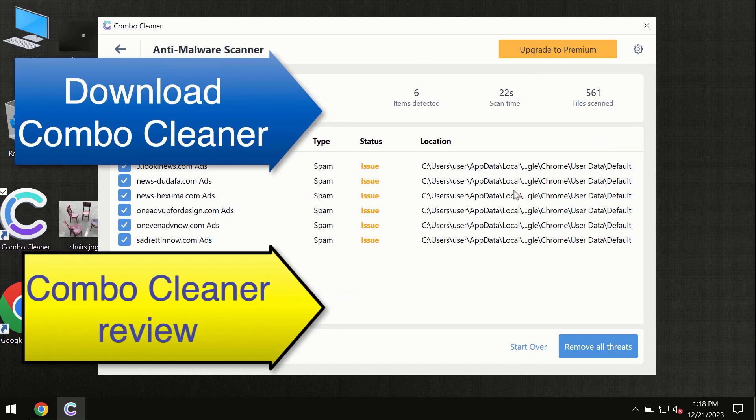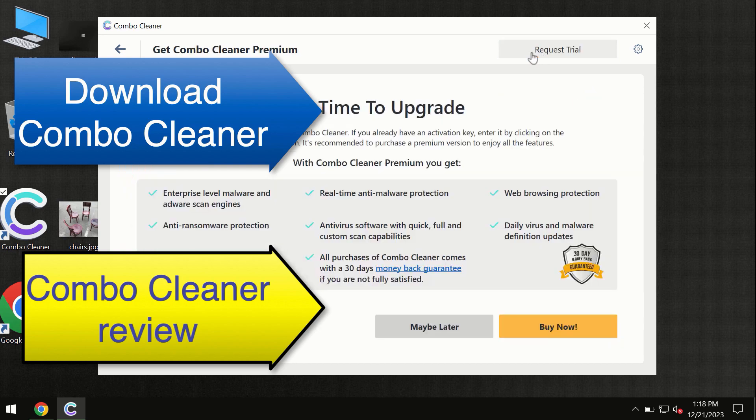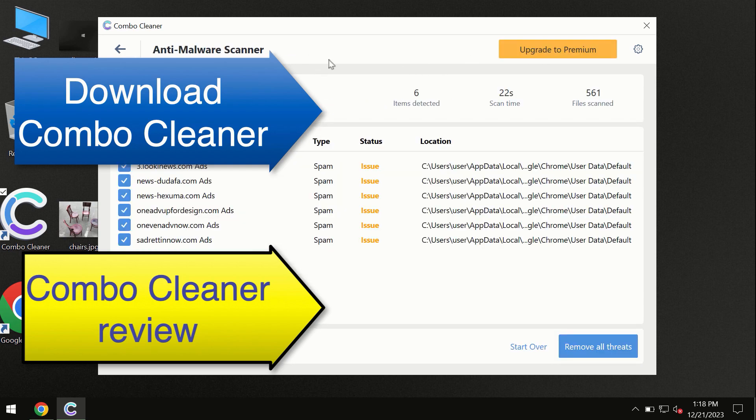At the end of the scan, you will see the summary of threats. We recommend upgrading to premium, and you can request a trial. Combo Cleaner will help you remove all these threats automatically and keep your system free of other threats in the future.